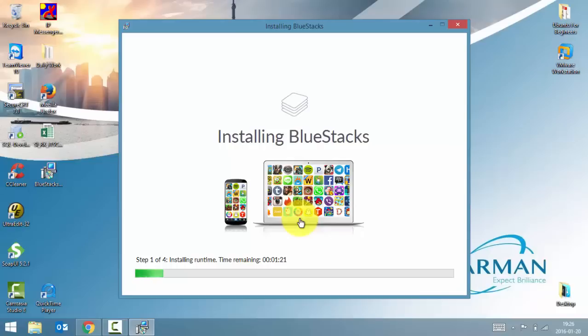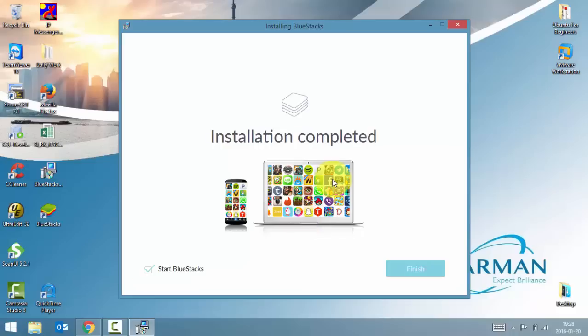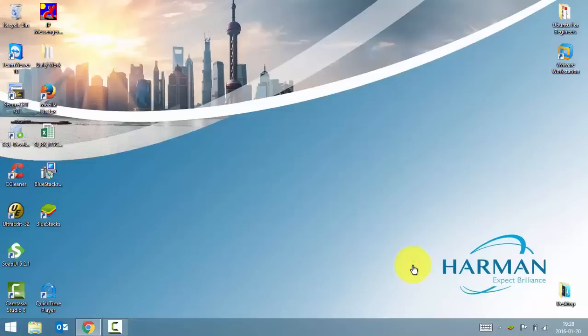Once the installation is complete, we'll see how to use BlueStacks. So our installation is complete now. Just click on finish to start BlueStacks.